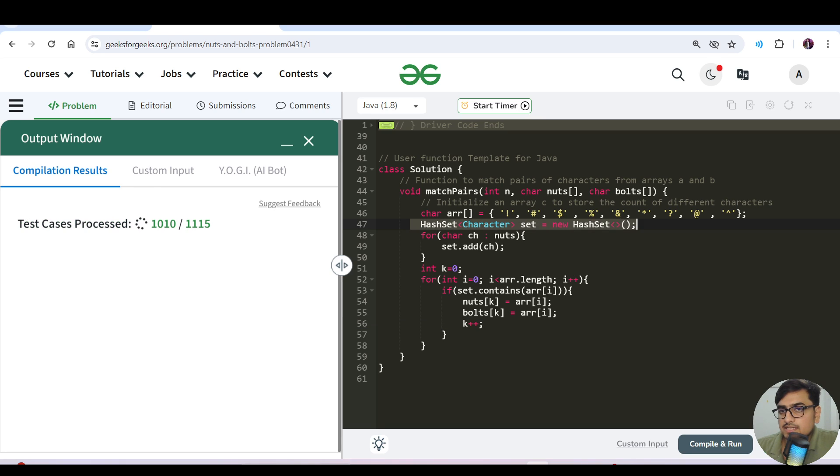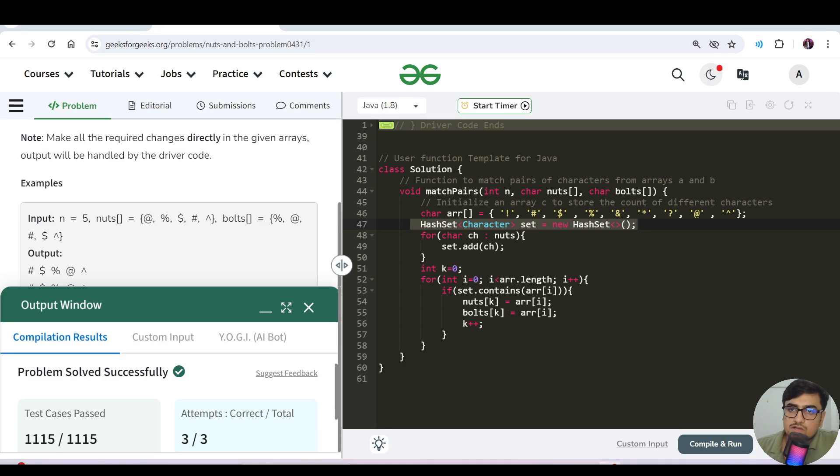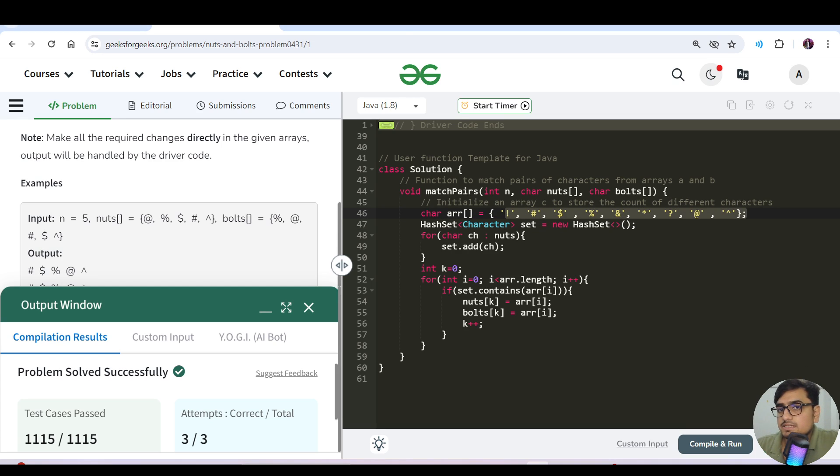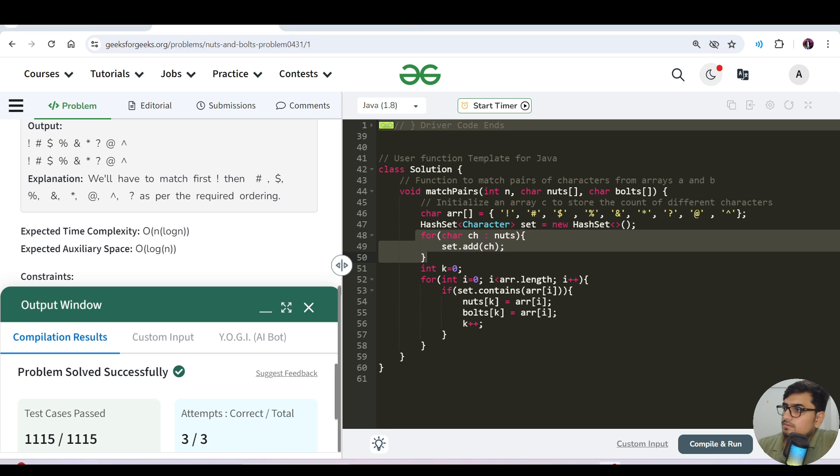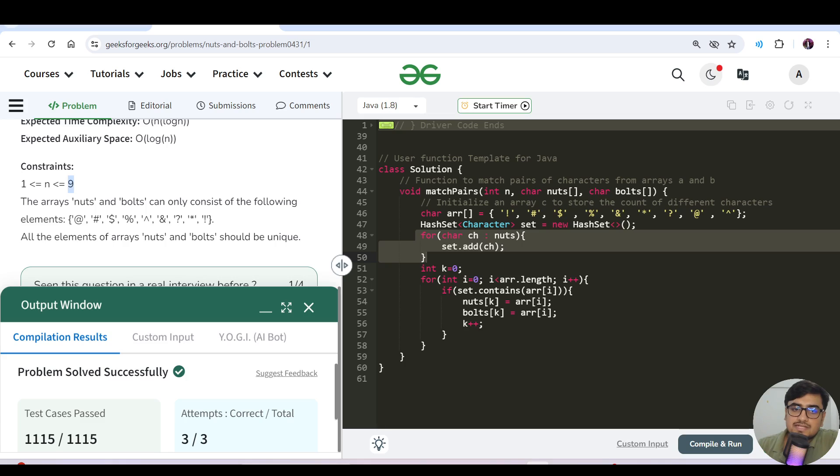The time complexity: since we are using a hash set, space would be constant because there are only nine characters here. But time complexity is O(n) because the number of characters depends on n. Actually, the maximum is O(9), so n belongs to nine. Overall time and space both are O(1) for this question.